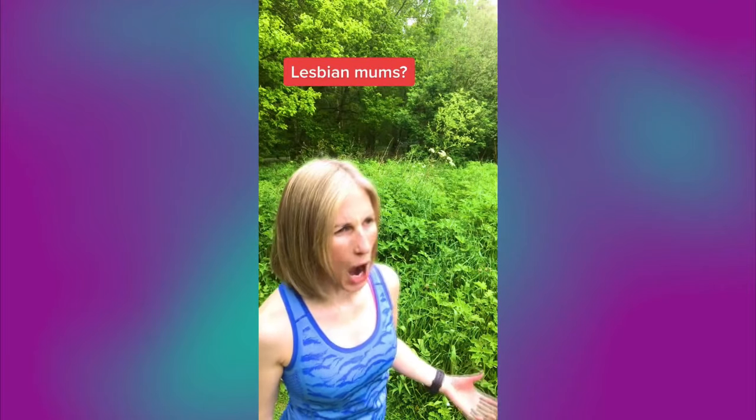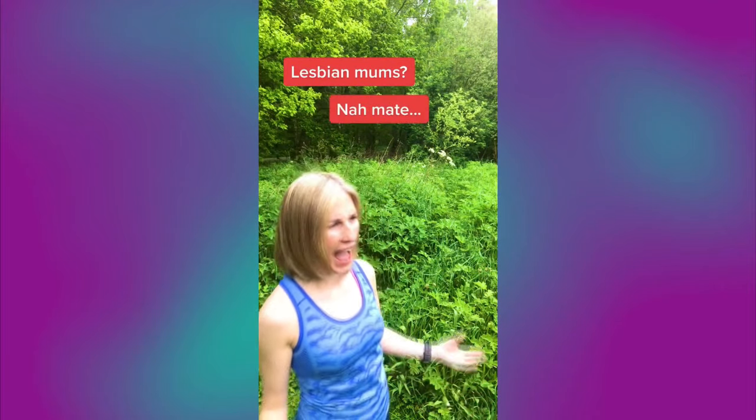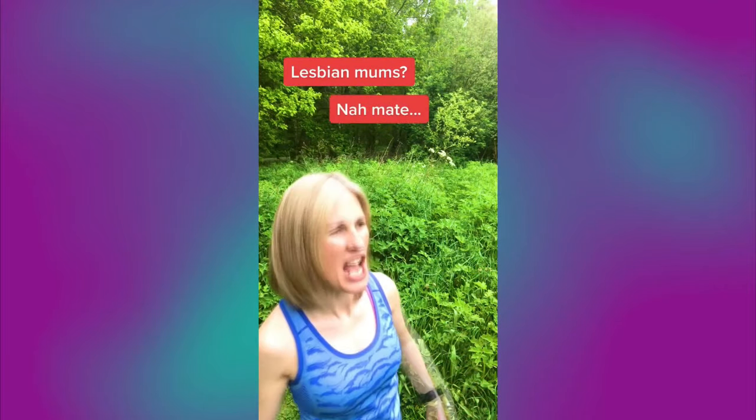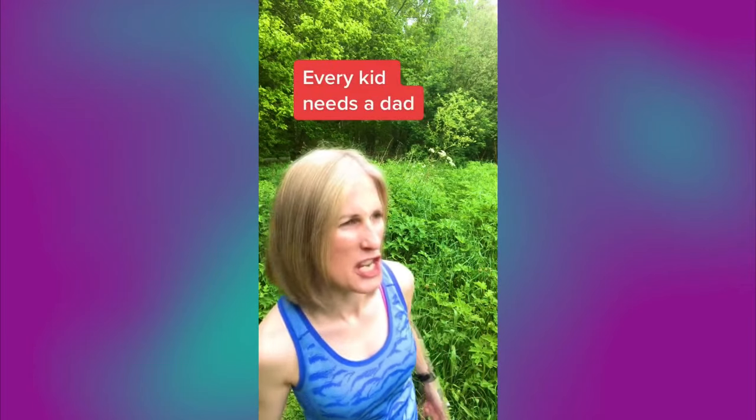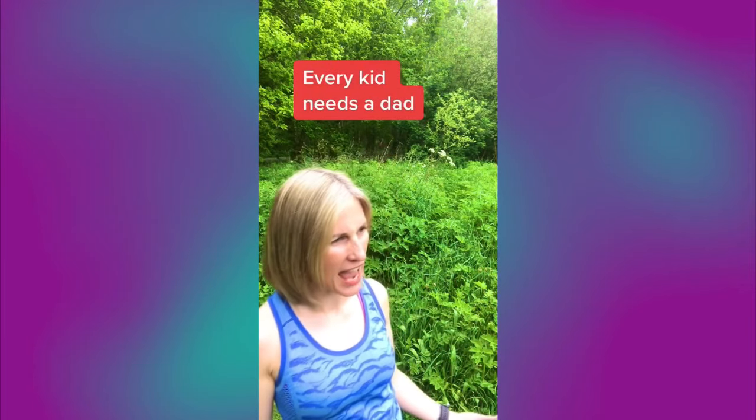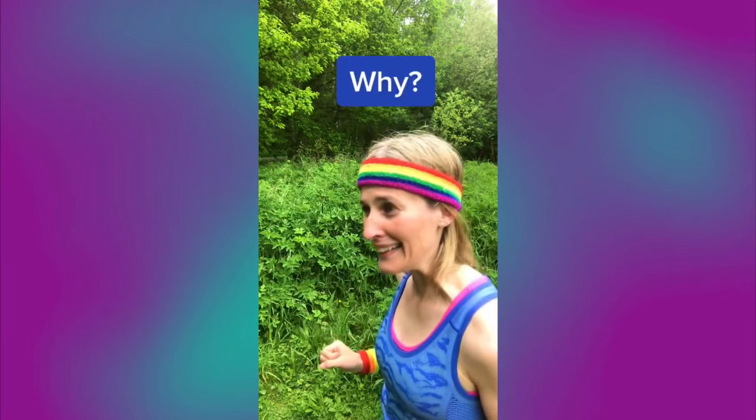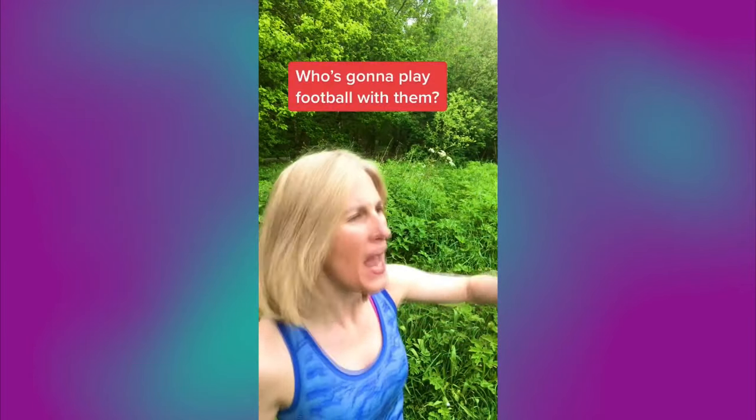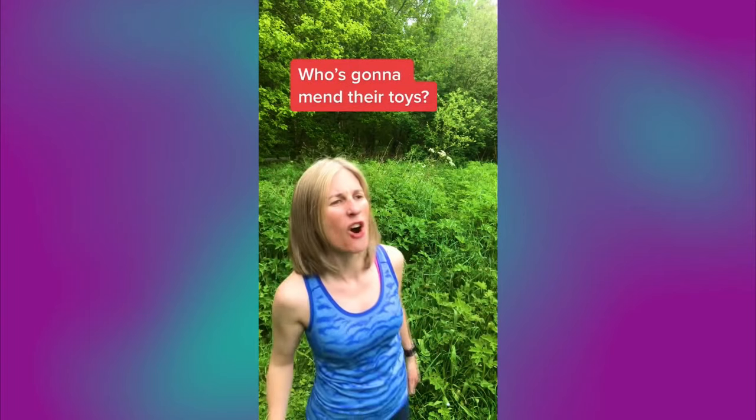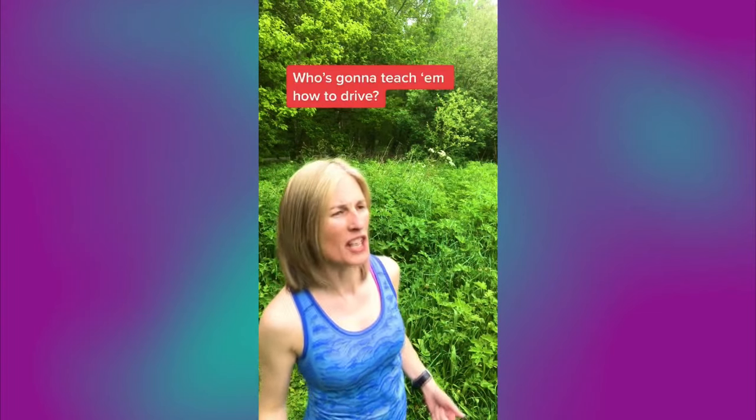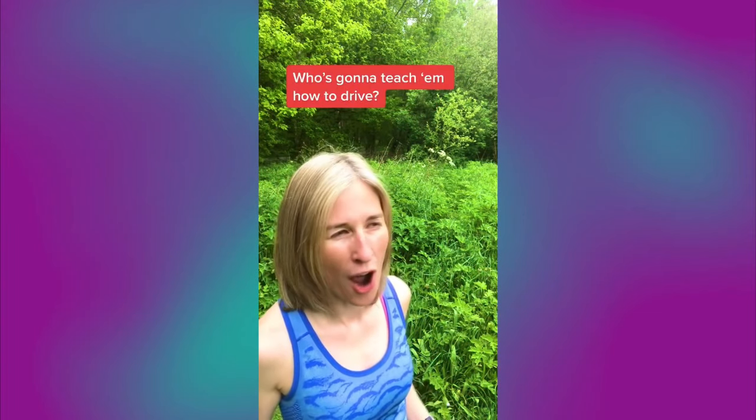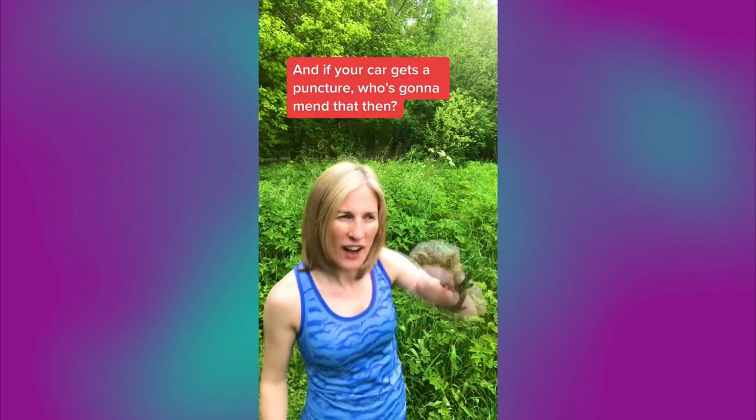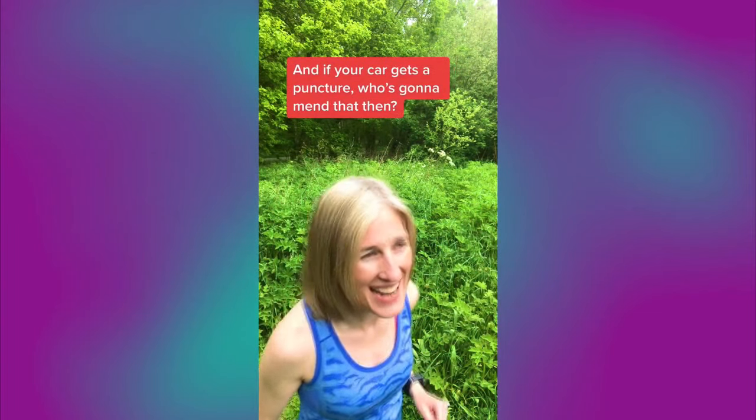Lesbian mums? Nah, mate. Every kid needs a dad. Why? Who's gonna play football with him? Who's gonna mend the toys? Who's gonna teach him how to drive? And if your car gets a puncture, who's gonna mend that then?